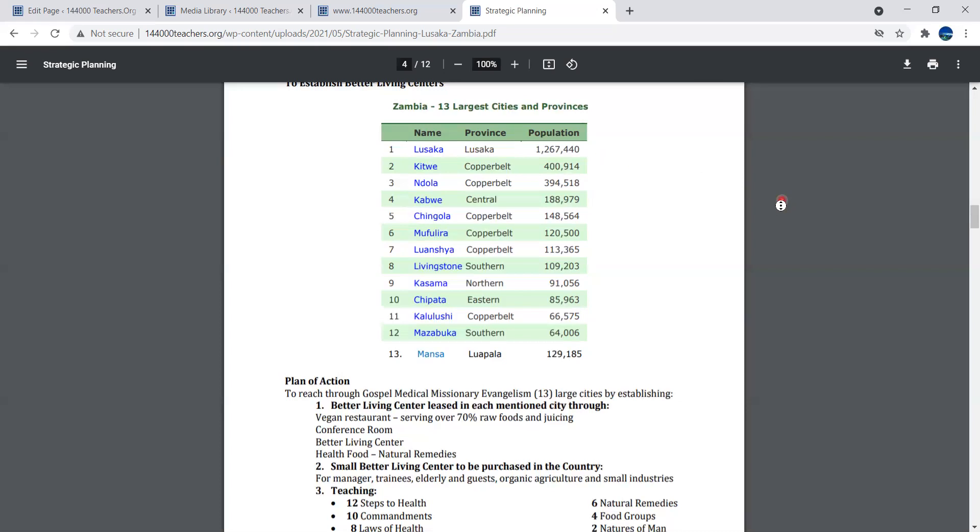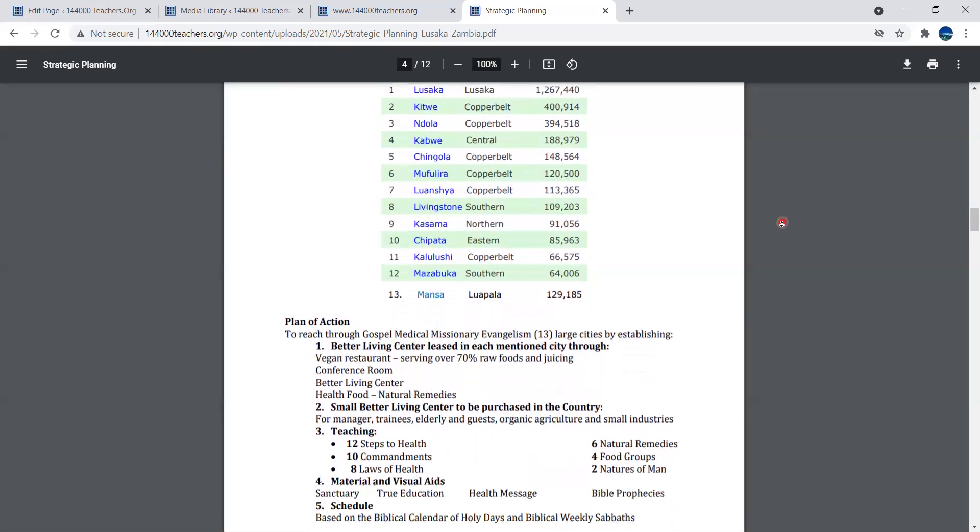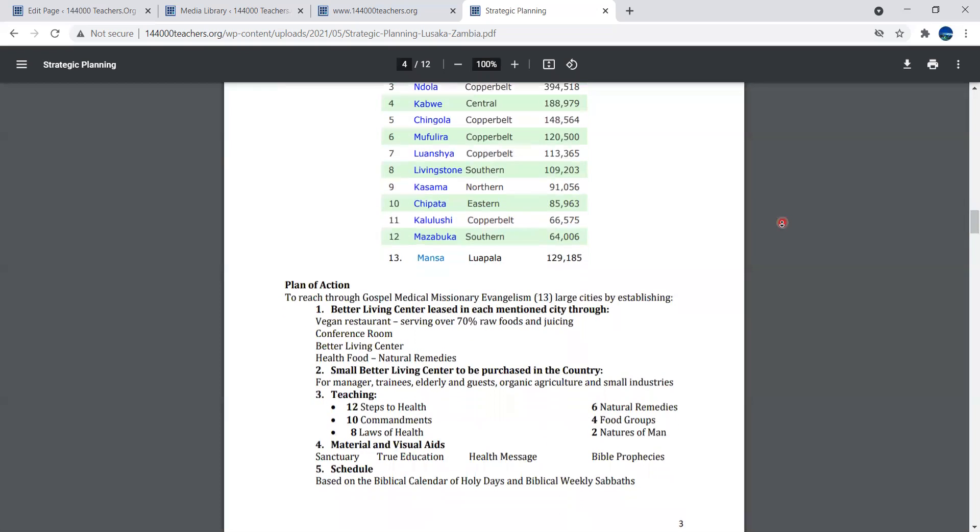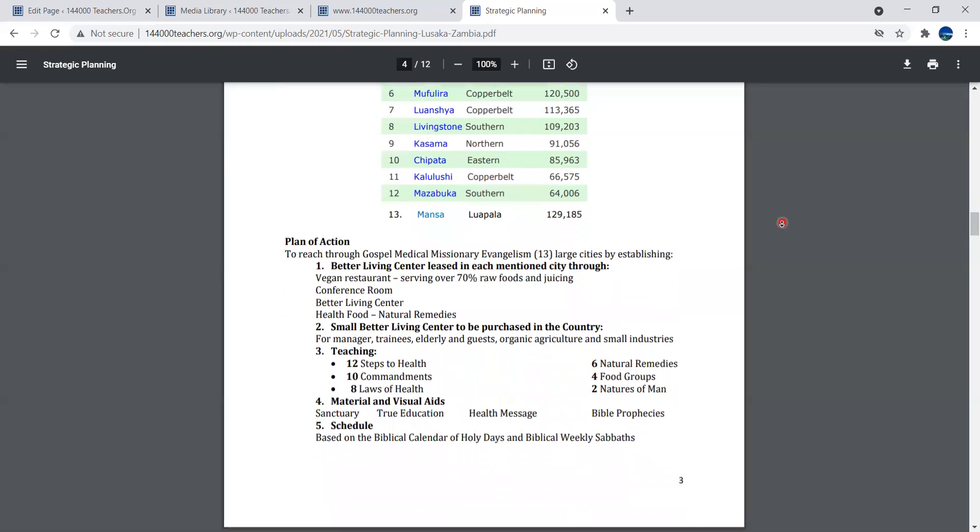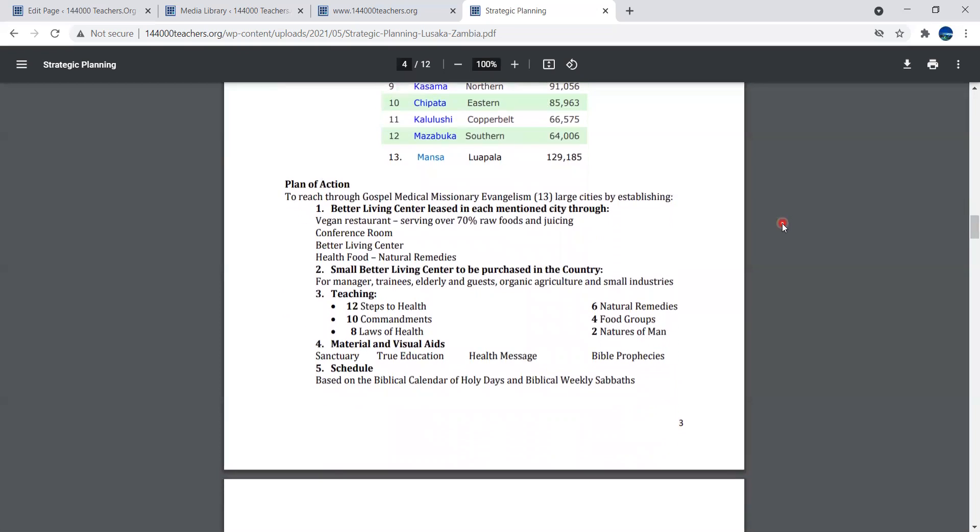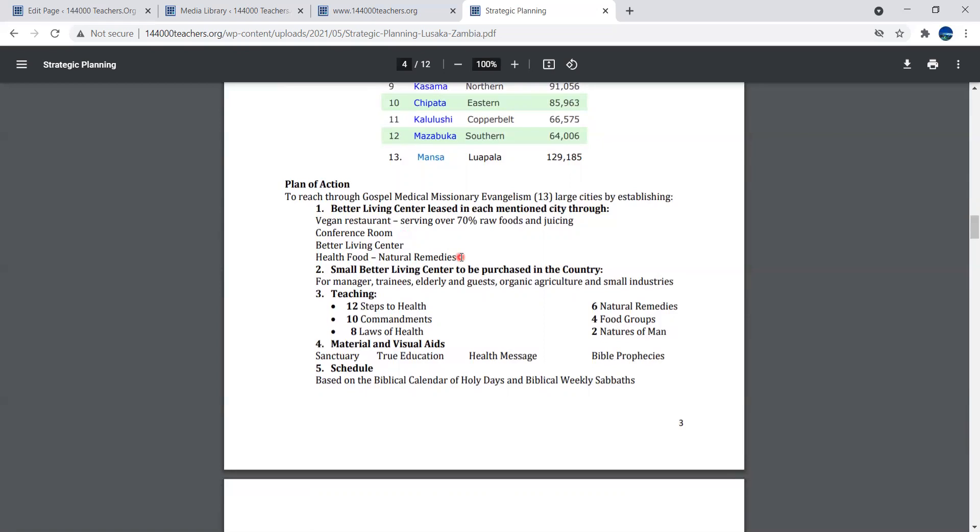Here's what we do in those 13 cities once we establish them. Like Lusaka, we already have a school there for more than a year. The idea is to reach through Gospel Medical Missionary Evangelism. Establish your Better Living Center especially in the city. Vegan restaurant serving over 70% raw food and juicing, conference room, health food with natural remedies.